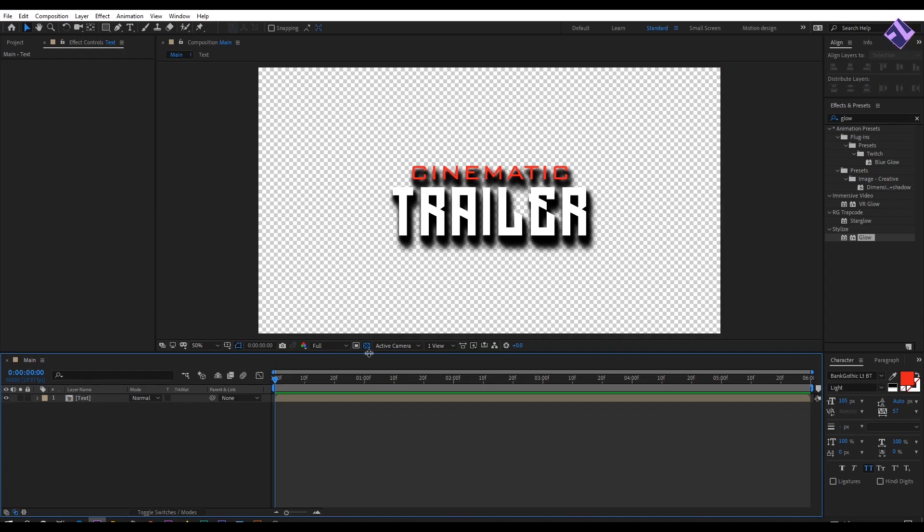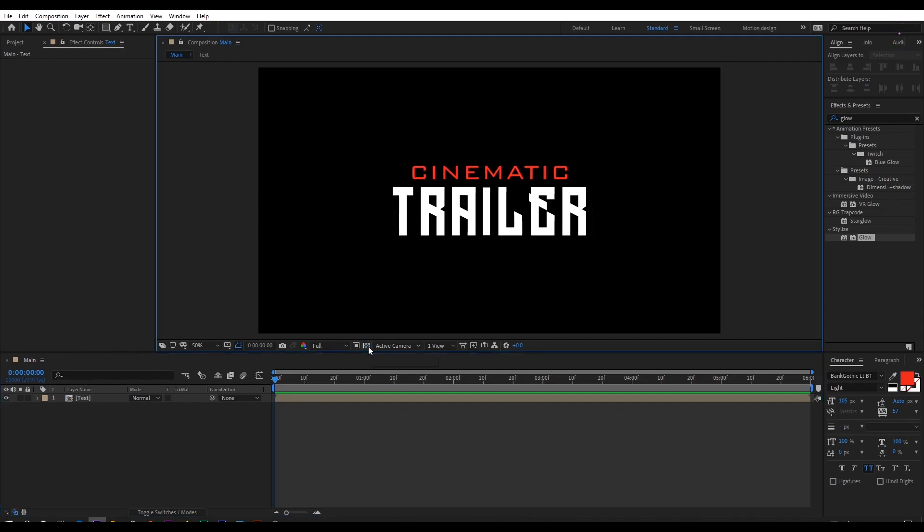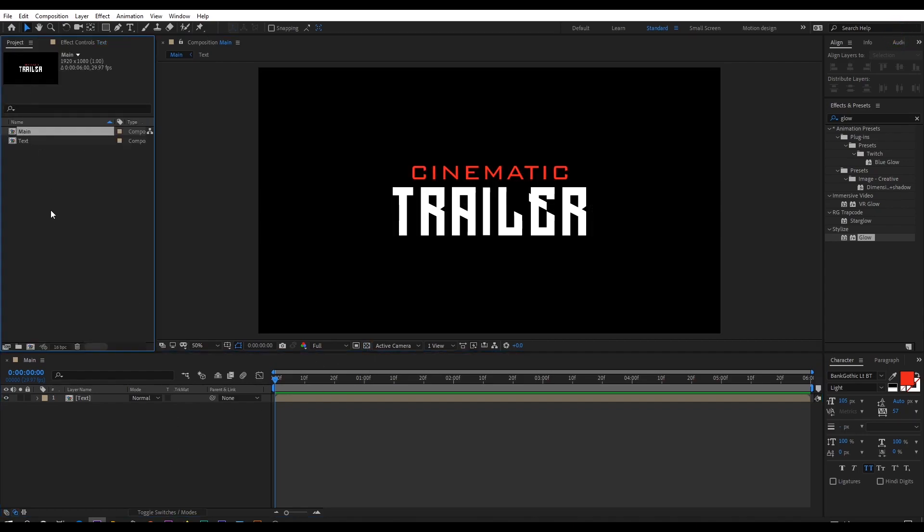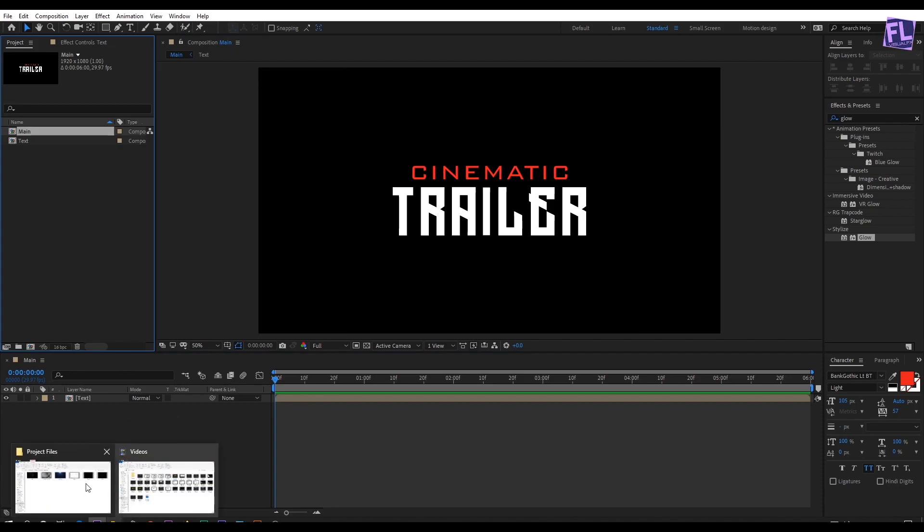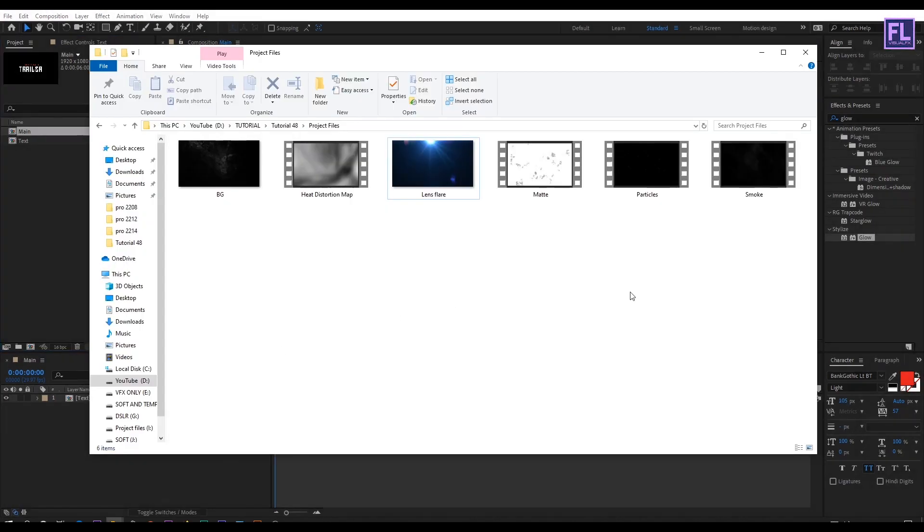Now turn off the transparency. Now we are going to import our project files. You can download these project files from link in the description box below. Also I am using some files from Envato Elements.